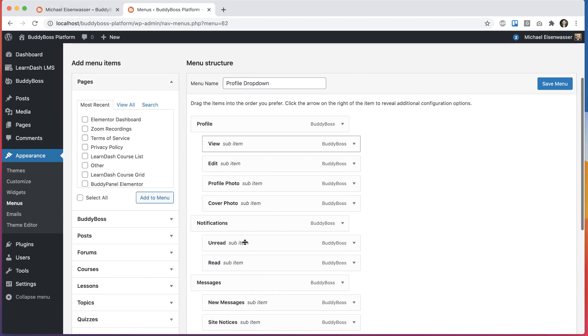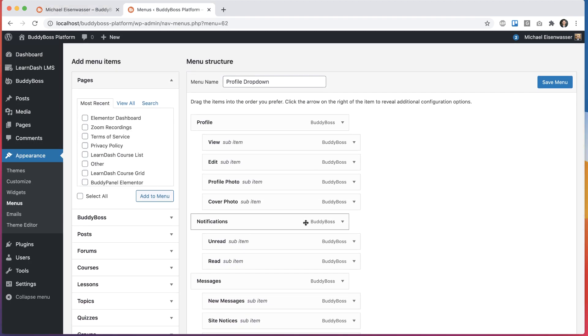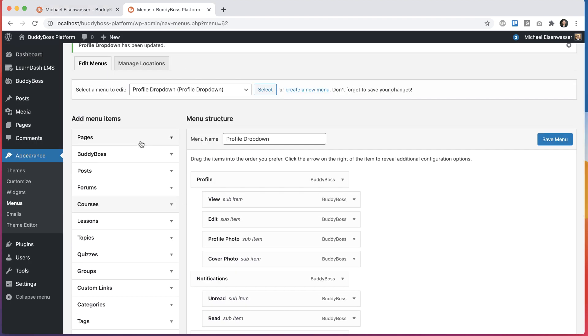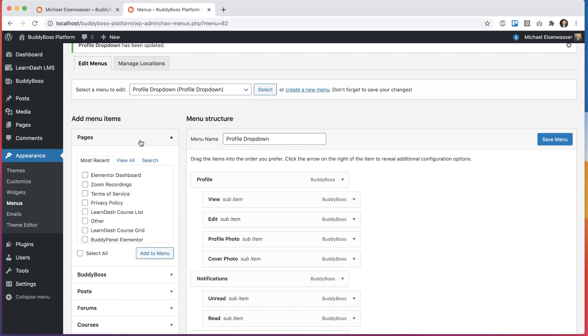And of course you could add any other menu in here as well. Let's go into pages. And if you saw our previous video, the Elementor dashboard, we've introduced this dashboard that users can go into when they first log in. So let's go ahead and add that into the dropdown.